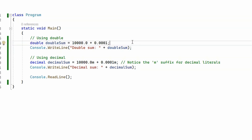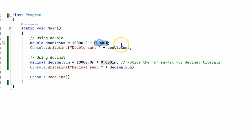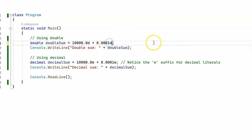We are performing simple arithmetic operations and storing their value to a double and to a decimal to see if there is any difference. This is our double variable called 'doubleSum', and on the right hand side we are adding 10,000 to 0.001, where each one of these values is of type double. You can use the suffix D or capital D as it is case-insensitive, but you don't have to — you can skip it.